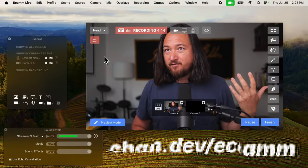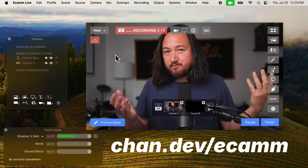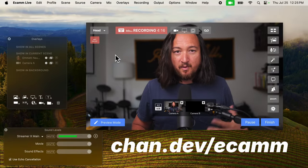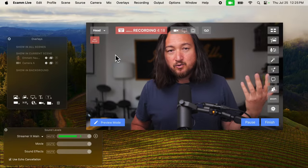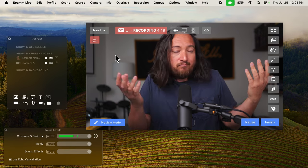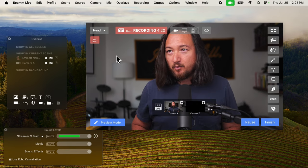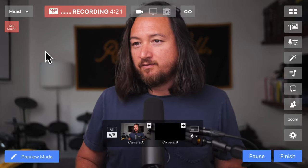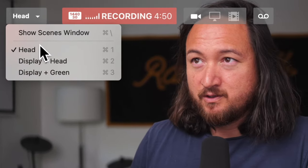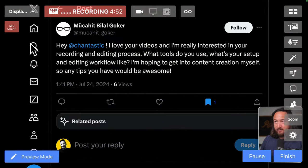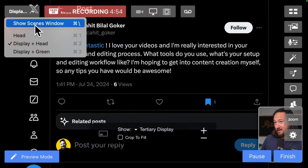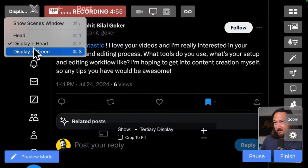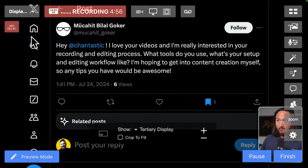Now I use Ecamm Live because it's simple. It works for my brain. I could use OBS as well. I just really like Ecamm. It works really nicely for me. I typically have two overlays. So I have a head, I have a head plus display, and then a head and green screen.